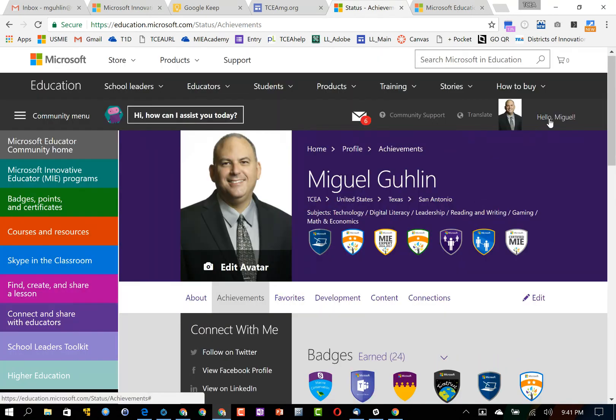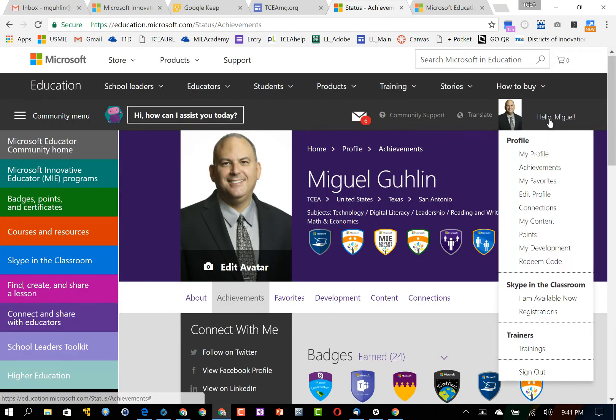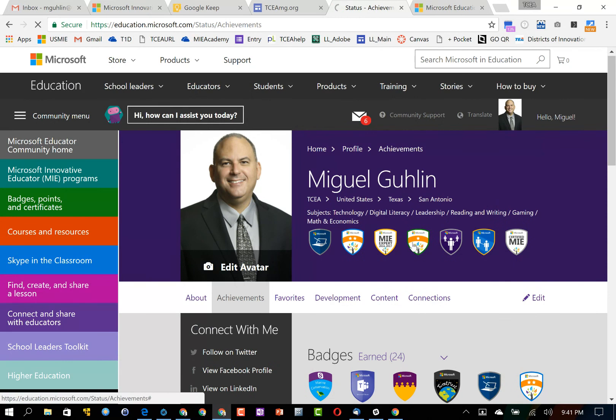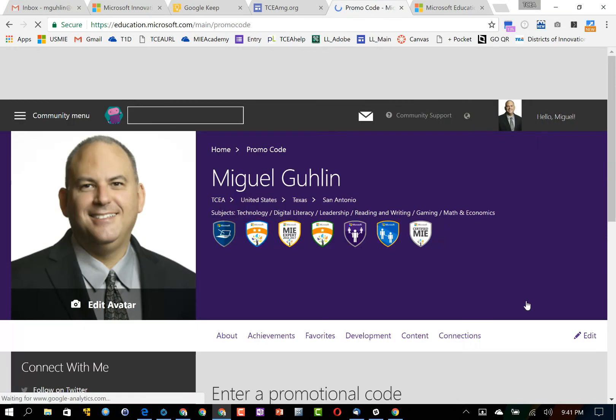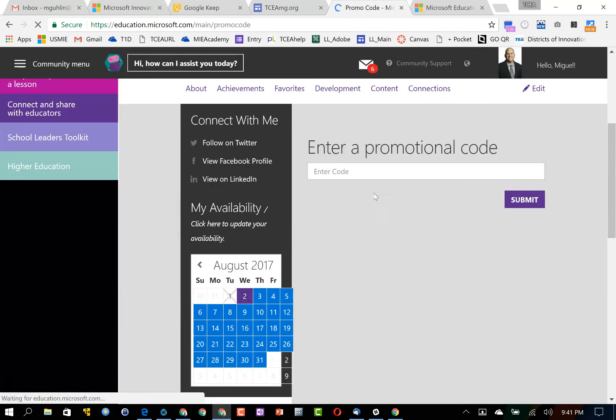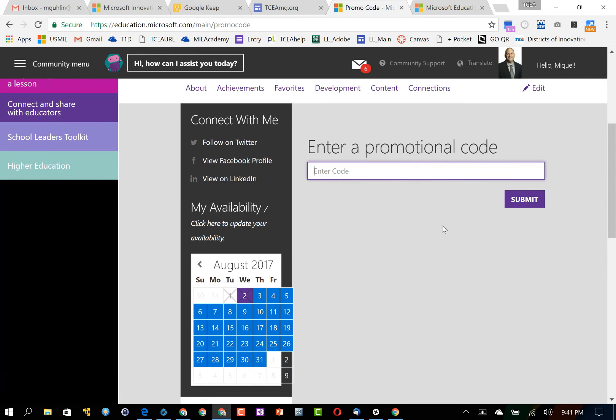Thanks for watching this quick overview of how to redeem your promotional code. Just a quick reminder, just go up here to your profile, go down to redeem code, and then enter the code that has been provided to you by your session facilitator. Thanks for watching.